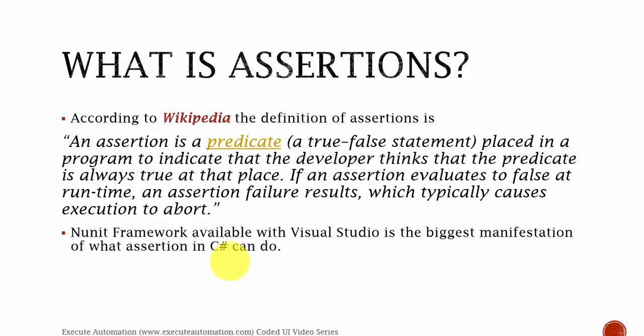So as we can see in the statement, assertion is a predicate. It returns a true or false statement. We try to expect always true from the result of an assertion. If there is any false returned type, then surely the test will fail and it will skip to the next method or the next evaluation that we have.